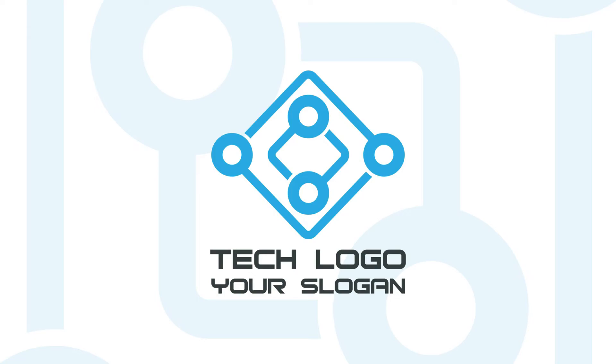Assalamualaikum, welcome to Graphicsica Yori. In this tutorial we will learn how to make a logo like this. So, without any further ado, let's get started.